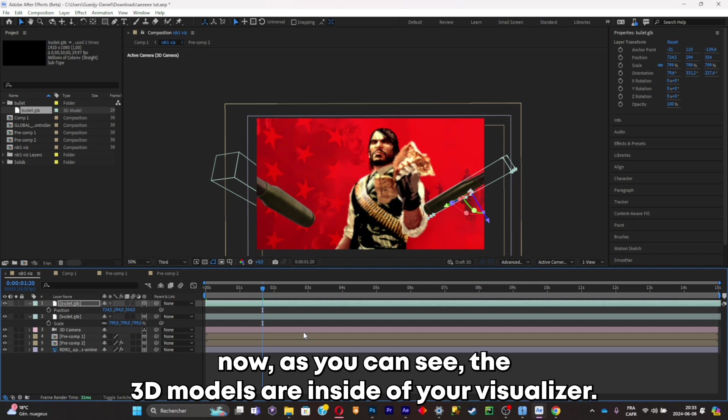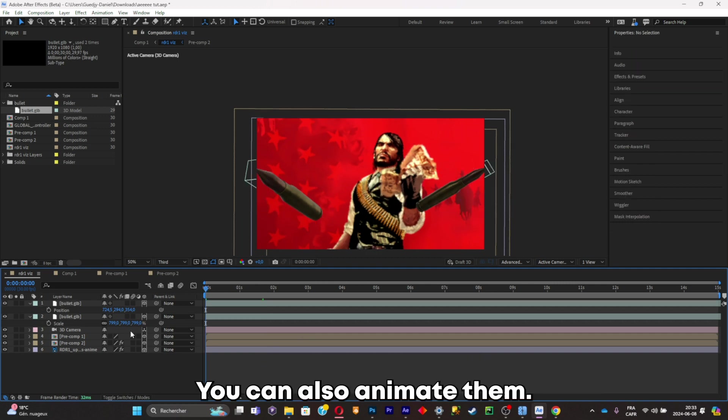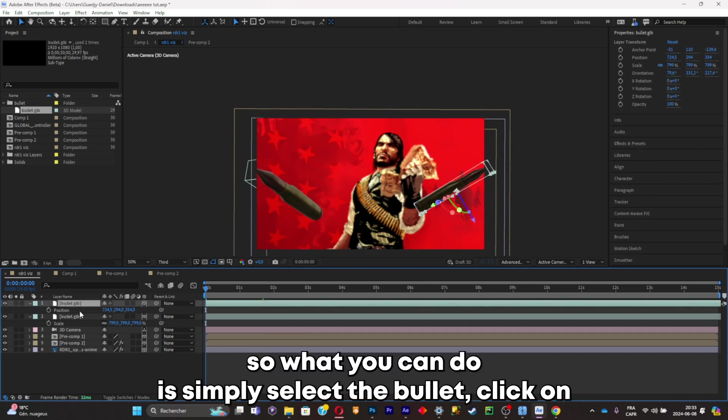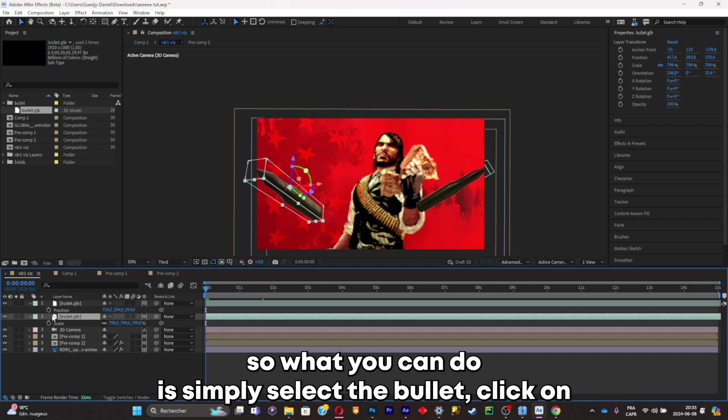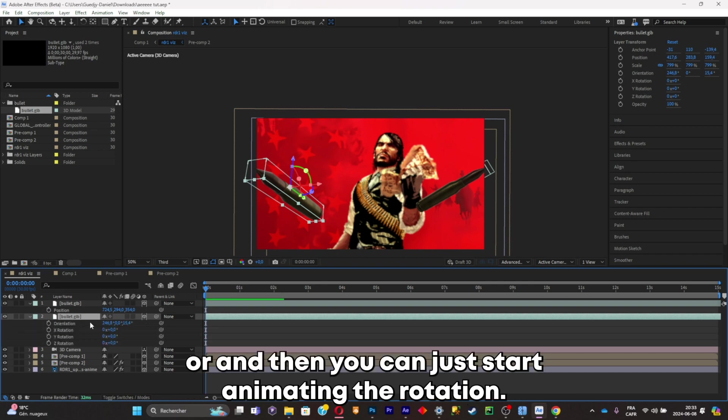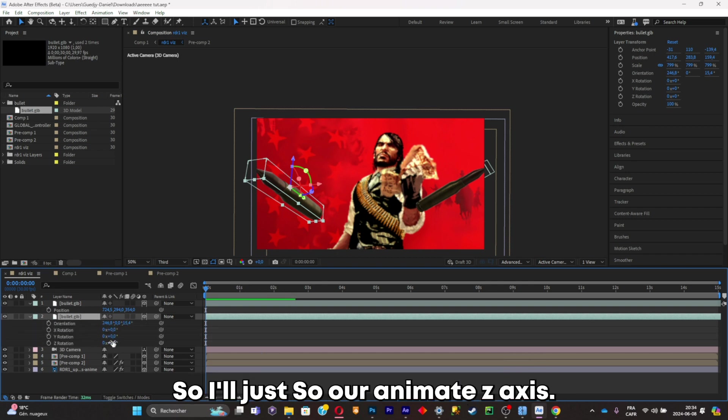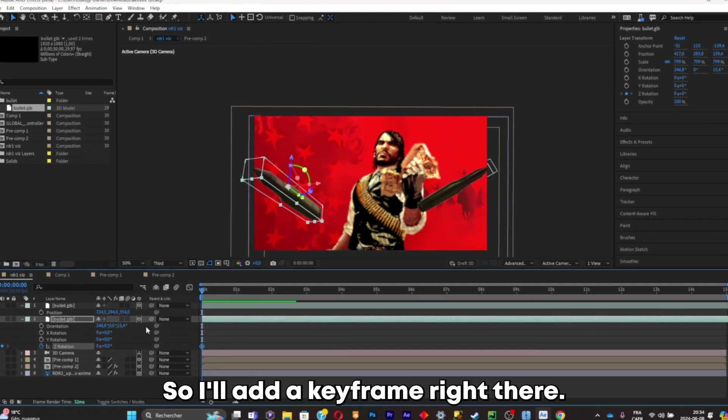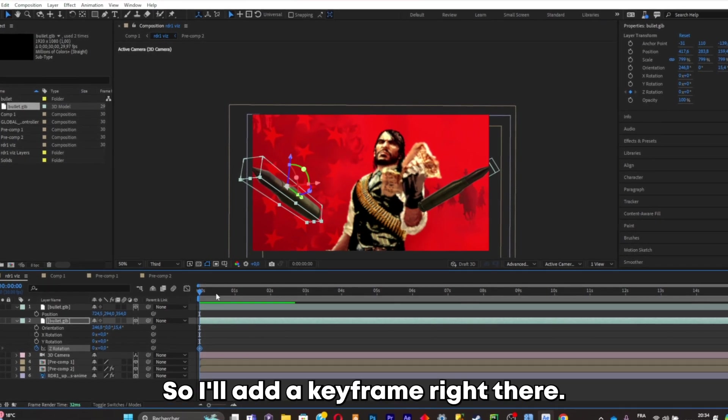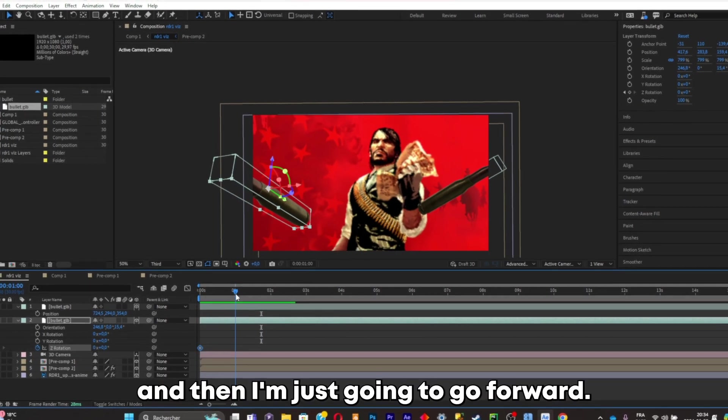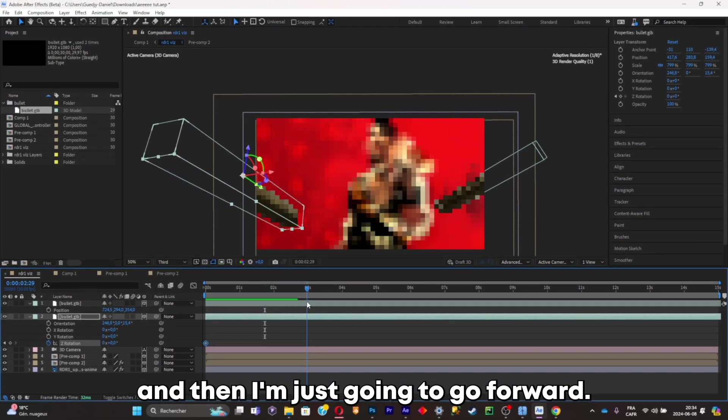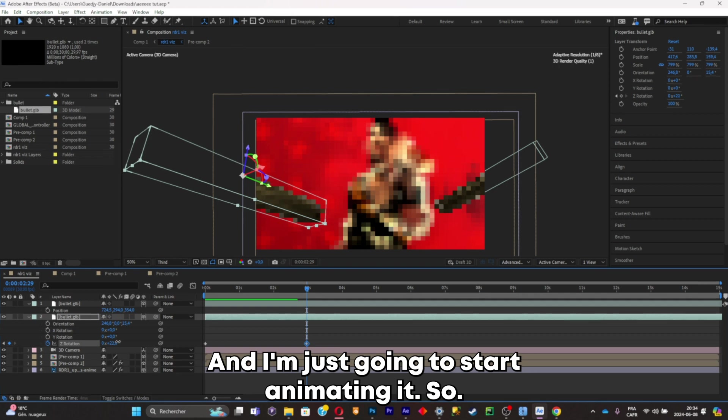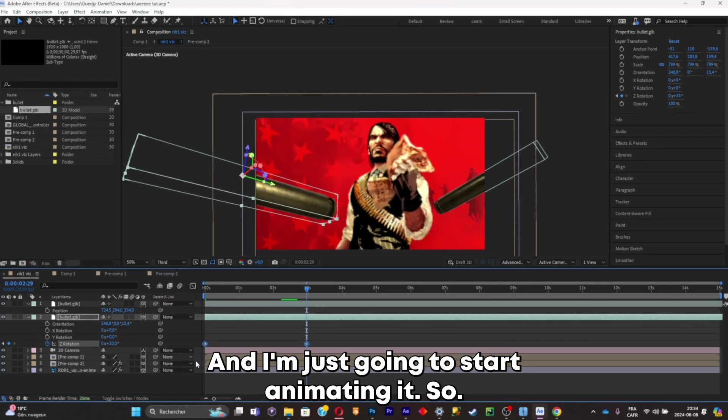So what you can do is simply select the bullet, click on R. Now you can just start animating the rotation. I will animate the Z axis, so I'll add a keyframe right there and then I'm just going to go forward and start animating like so.